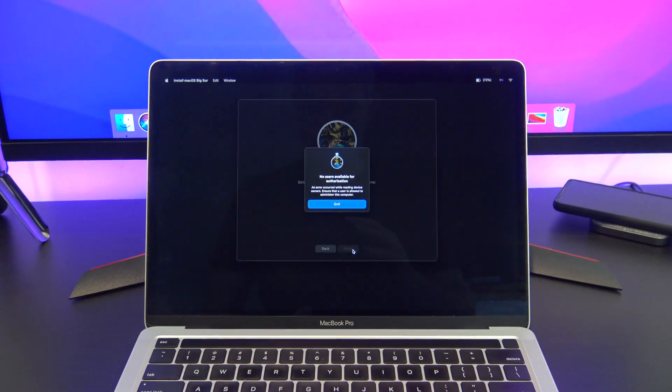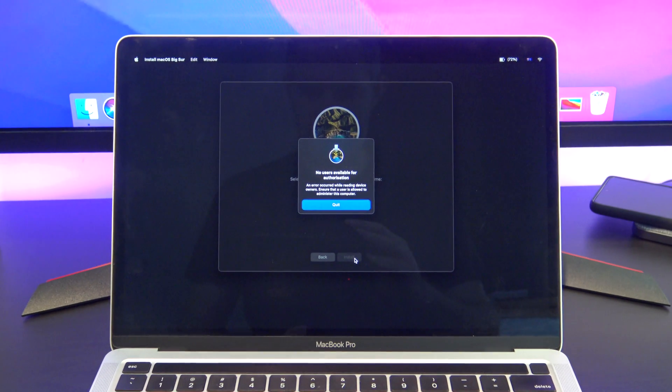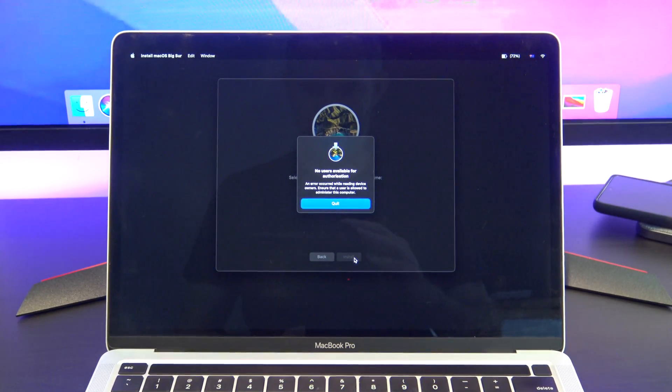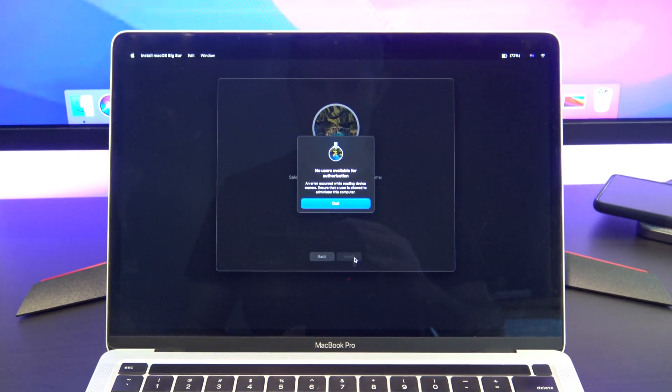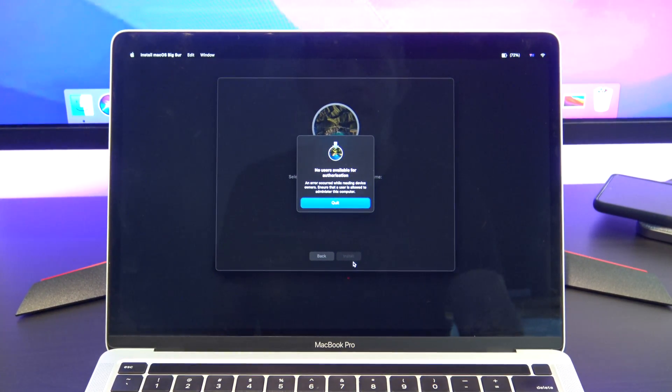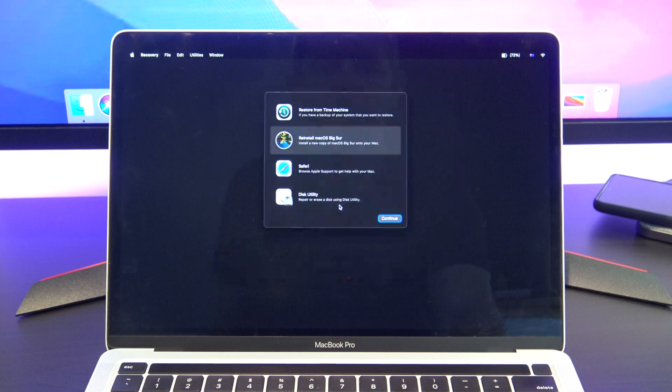When you're doing the reset you might hit a roadblock error which says 'no users available for authorization.' These are the steps that will get you around that. Let's get started.